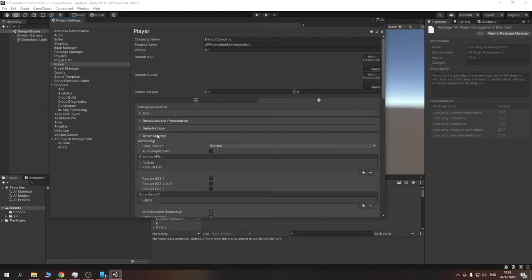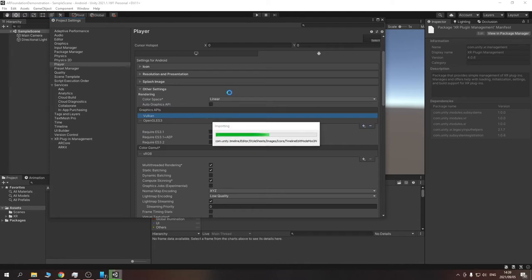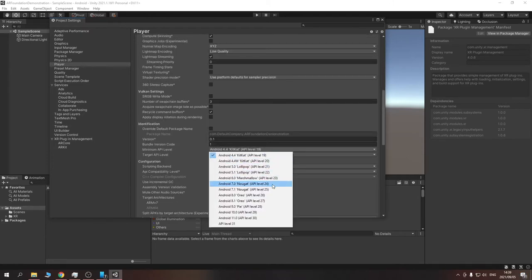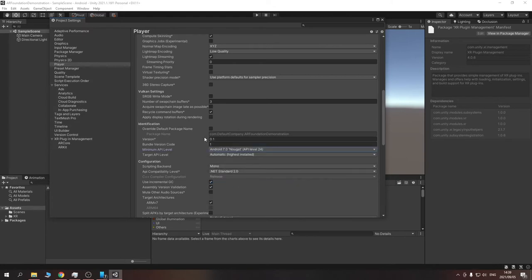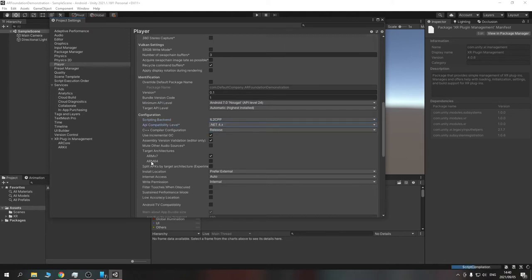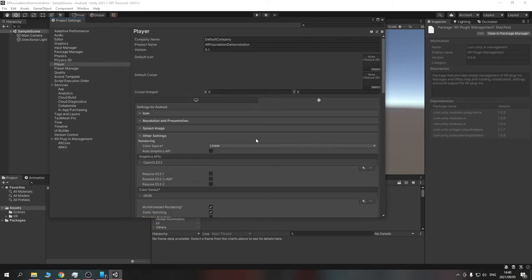Next, go to Other Settings and change your color space to Linear, because linear handles lighting much better and makes things look nicer. Then remove the Vulkan graphics API — if we have Vulkan, it will break the build. Change the minimum API level to 24, which is Android 7. If you don't do this, Unity will log an error saying it can't build because the API level is too low. Set Scripting Backend to IL2CPP, .NET 4x, and target architecture to ARM64 for 64-bit devices.